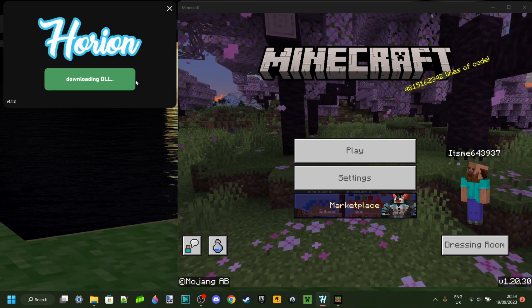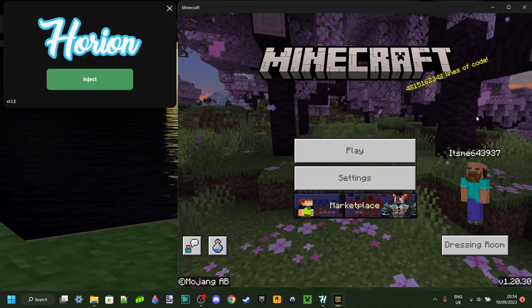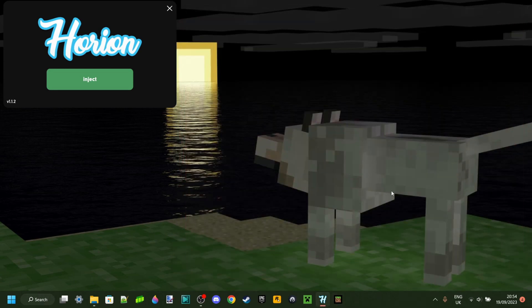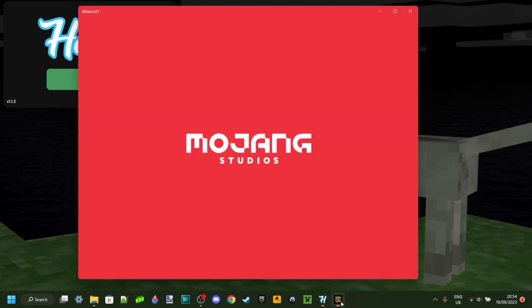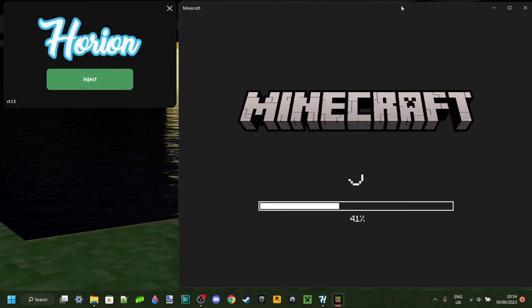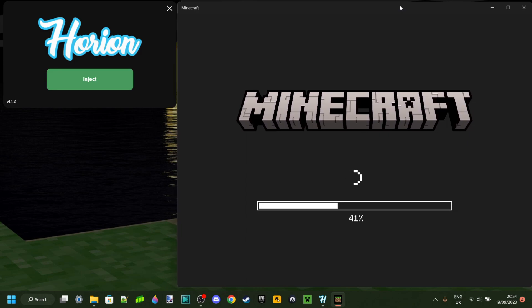Orion is crashing Minecraft Bedrock Edition. As you can see, when I inject it, Minecraft is going to crash, and this is something you obviously do not want happening. So today I'm going to tell you exactly how you can fix it and how you can prevent this from happening in the future as well.